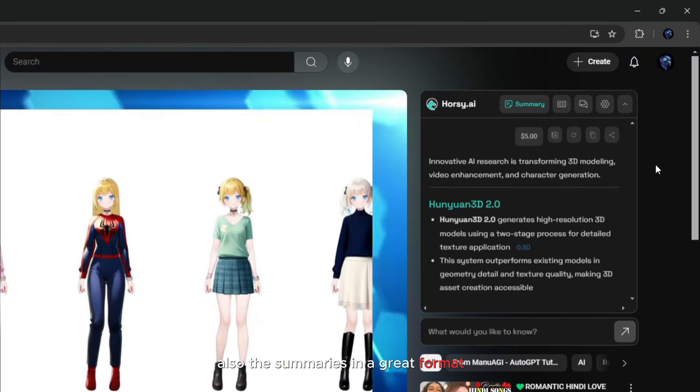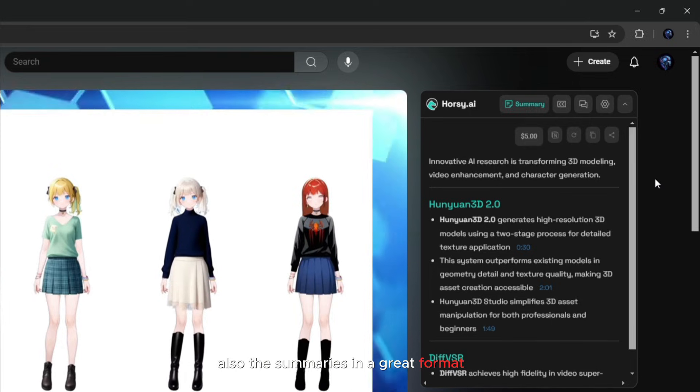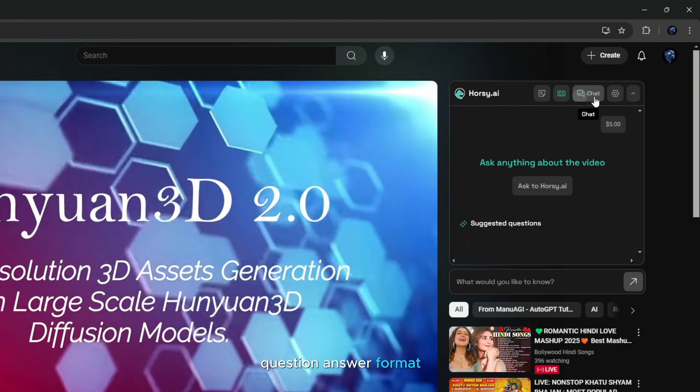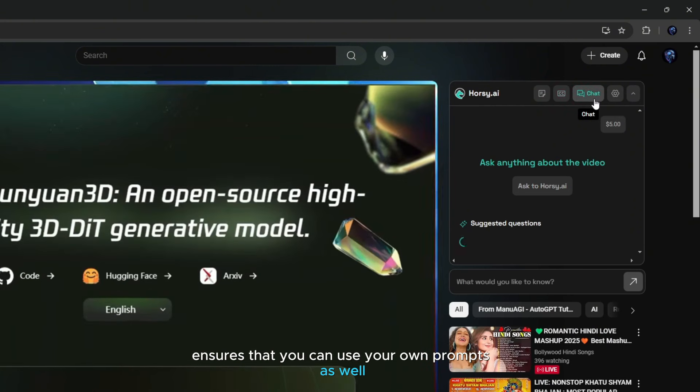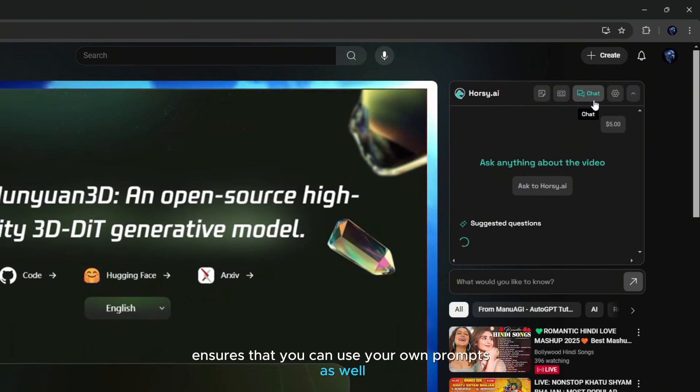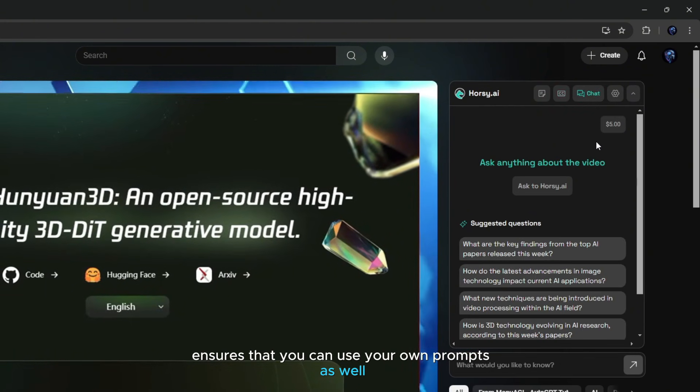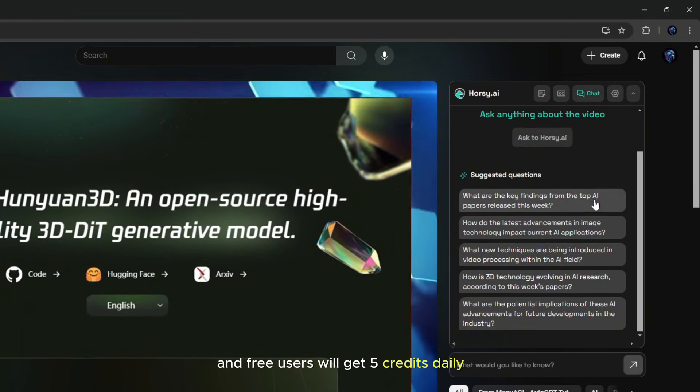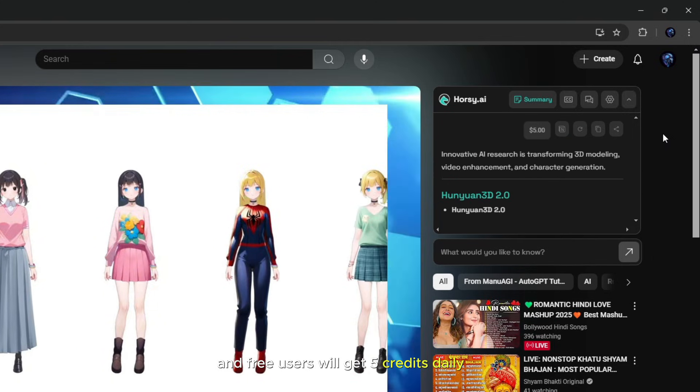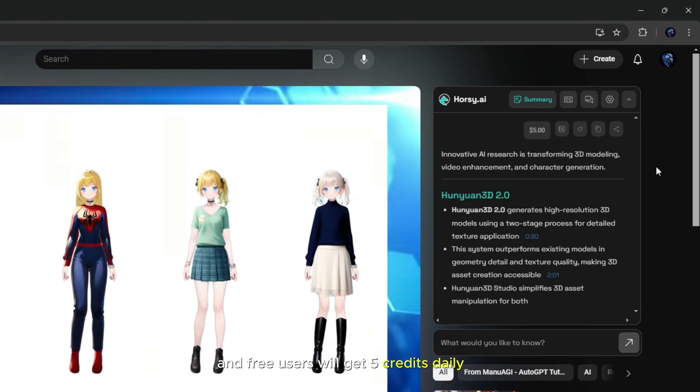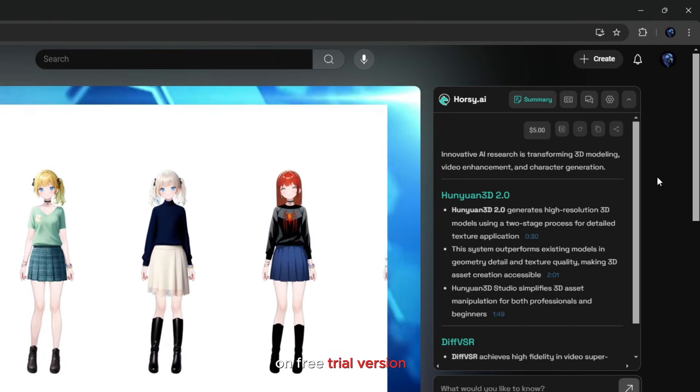Also, the summary is in a great format. Question answer format ensures that you can use your own prompts as well. And free users will get five credits daily on the free trial version.